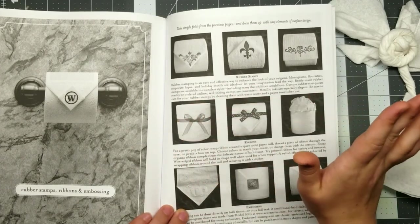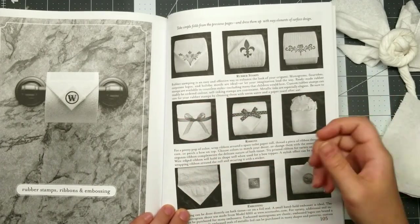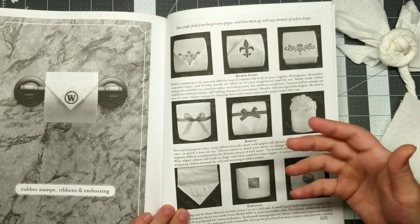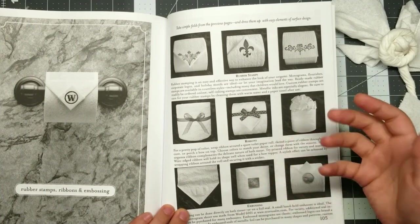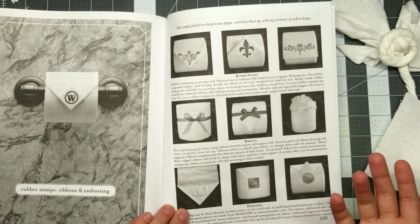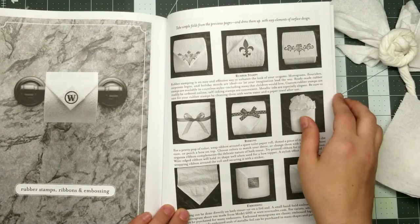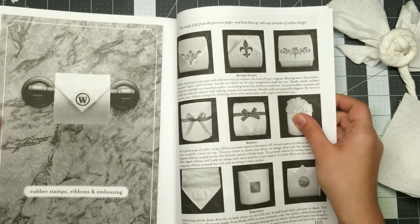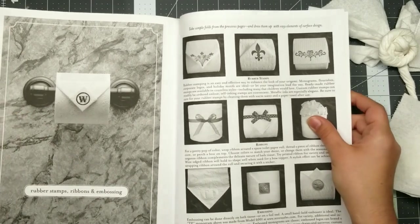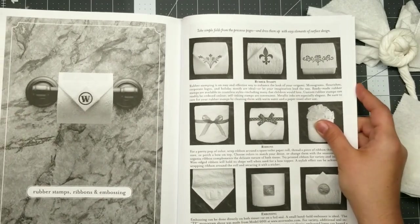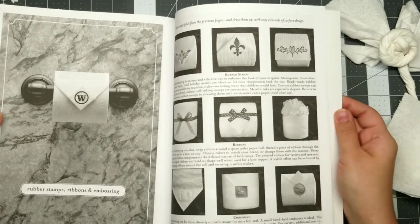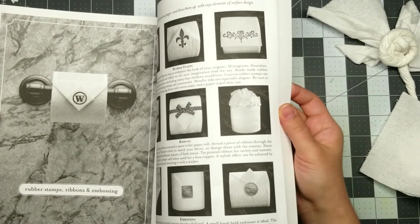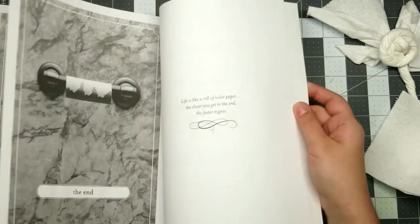a whole array of suggestions for, you know, just tying ribbons around your toilet paper, monogramming them, embossing, putting your stamp or logo for your business on there, to add a little bit of extra class to your toilet paper. Those turn out really cool.